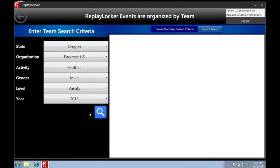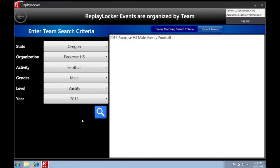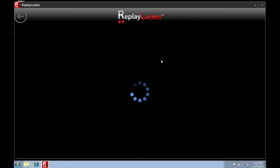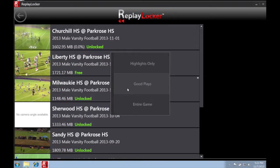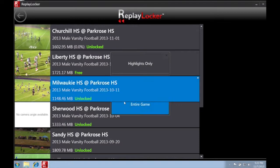Here we will use Park Rose Varsity Football. By clicking on the team, you bring up a list of all the games they have participated in during this season. You have a choice of viewing highlights only, good plays, or the entire game.